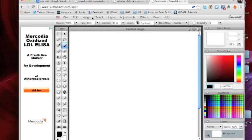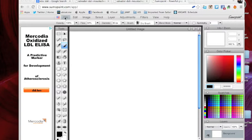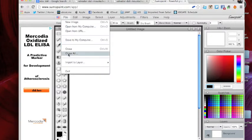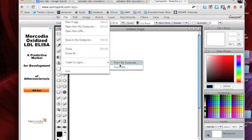Then I'm going to move up to my file pull-down menu and import my graphic. I'm going to import to layer from my computer, or I could do this from a web address if I wanted to. Today I'm going to use my computer.